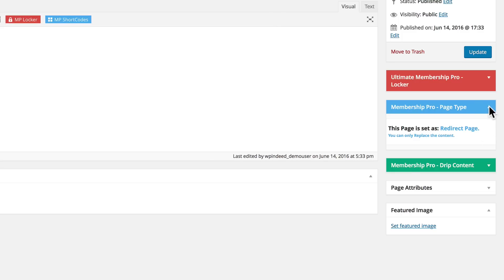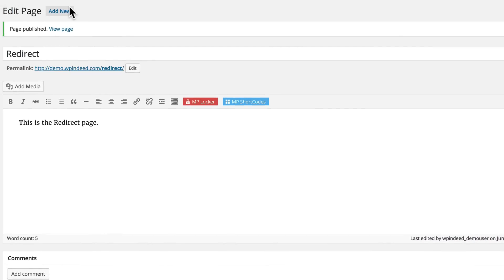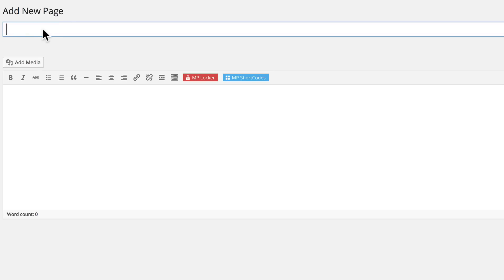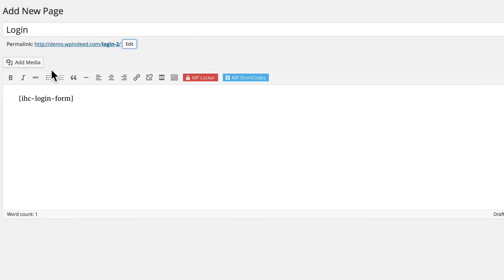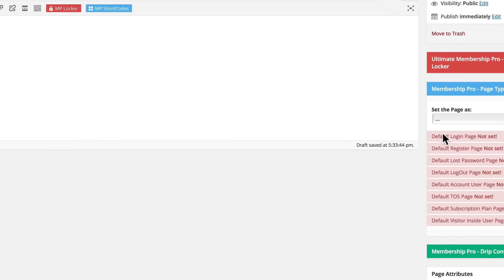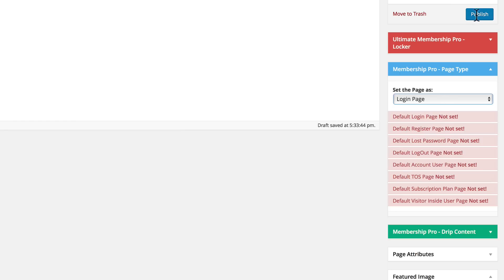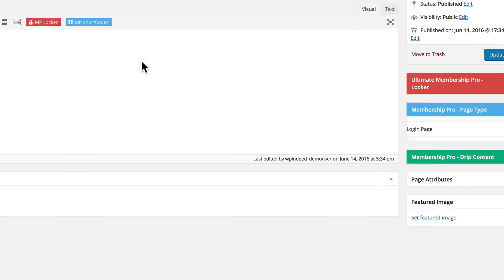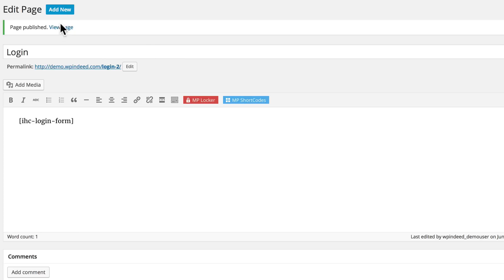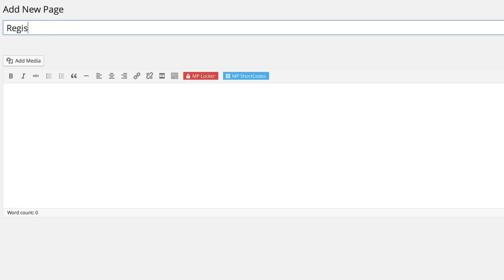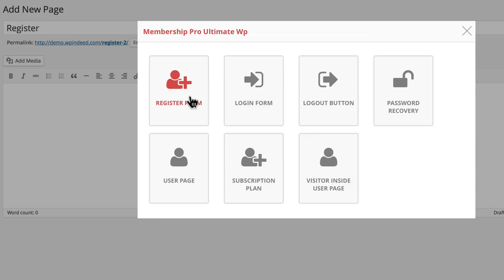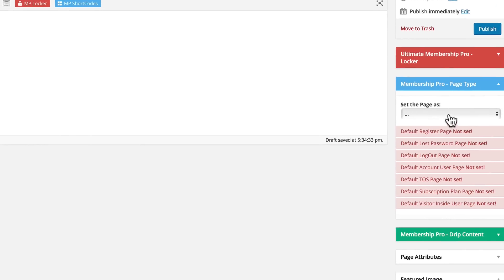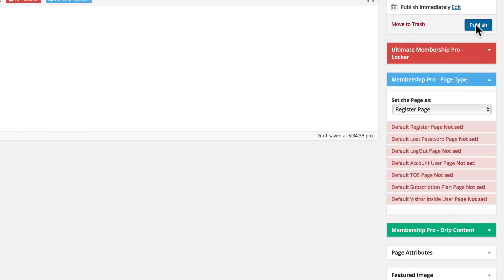Let's go down to the next default page we need to create — that's our login page. Click the login form shortcode to add that, then go back to the right and set the page as our login page and click Publish. Now let's quickly go back and add another one — this one is our registration page. Click the Membership Pro shortcode for registration, set the page as our register page, and publish.